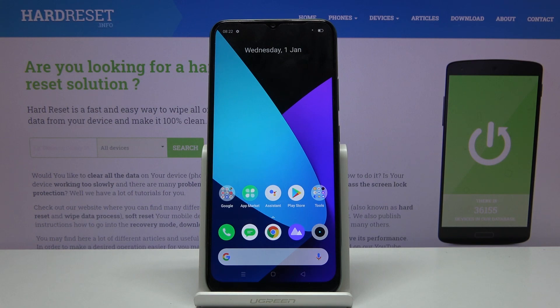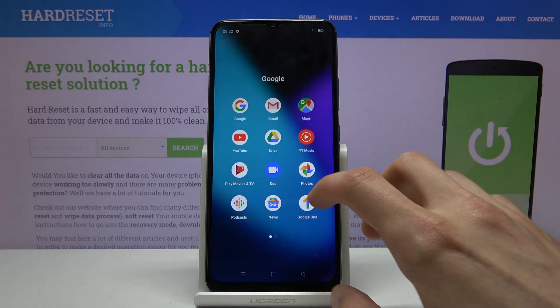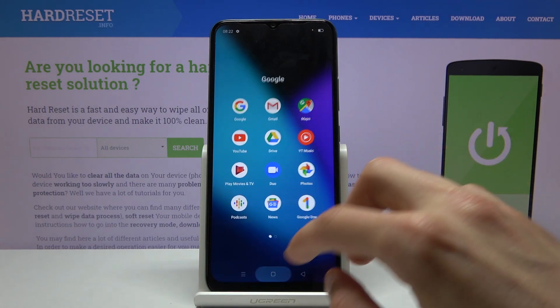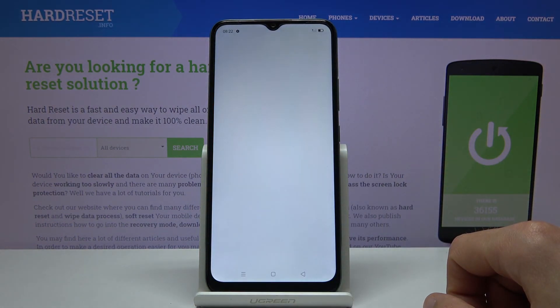Welcome. I'm using a real me C15, and today I'll show you how to transfer contacts from your SIM card to the device. To get started, we will need to open contacts.